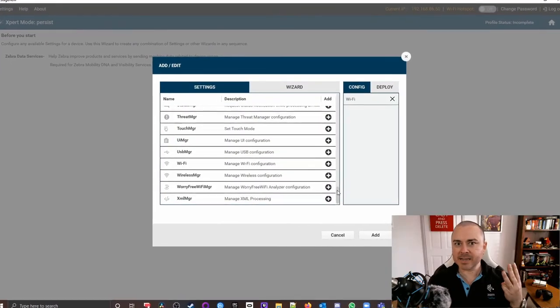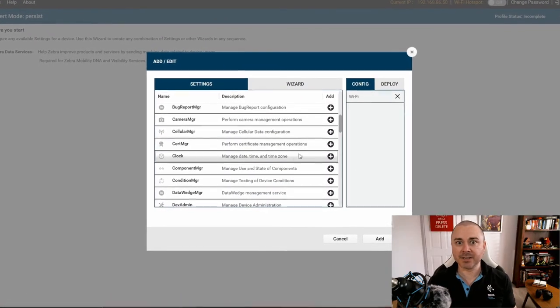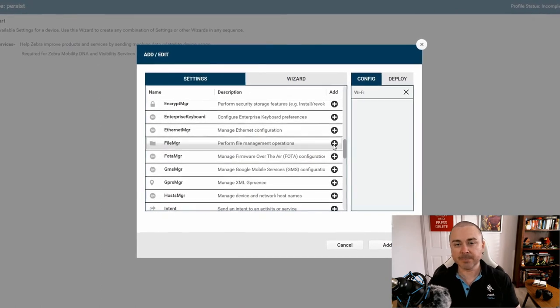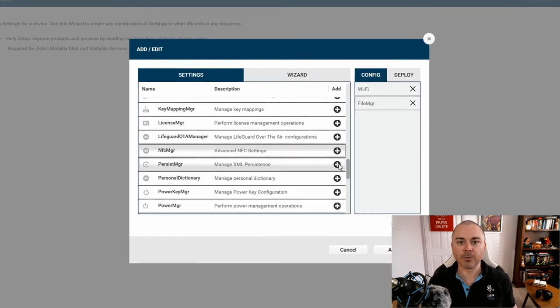Let's build something out for a customer with a small fleet of MC9300s that are primarily using Telnet but have other applications where they may want to periodically trigger an enterprise reset. Using StageNow, I've already copied my host config files for Ivanti Velocity over to my enterprise storage folder. So let's look at what we need to do to get those files reapplied after an enterprise reset. We're going to create a new profile using expert mode. We want to add three things: Wi-Fi Manager for Wi-Fi, File Manager for the file copy, and Persist Manager to flag the whole thing as persistent.